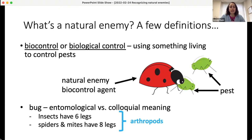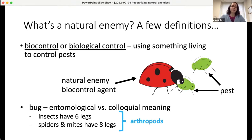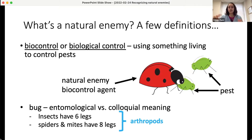So what is a natural enemy? It's related to the concept of biocontrol, or biological control, which just means using something living to control pests. Lady beetles and aphids are commonly thought of as an example — the natural enemy or biocontrol agent is the lady beetle eating the pest, the aphid. Throughout today's talk I'll use the term 'bug' a little loosely. Entomologists know it has a specific meaning, but I'll use it to refer to both insects and other arthropods like spiders and mites.